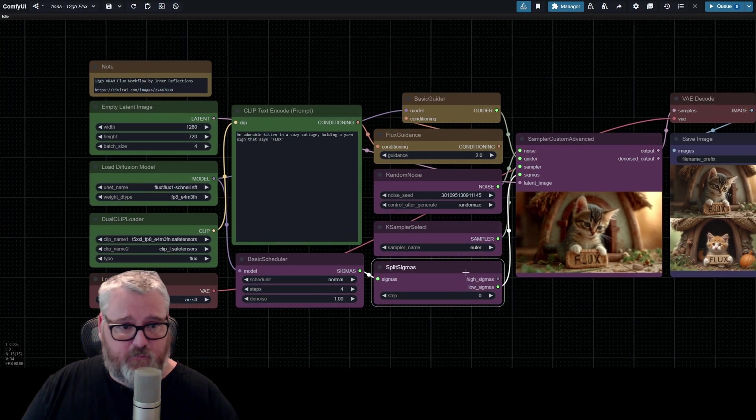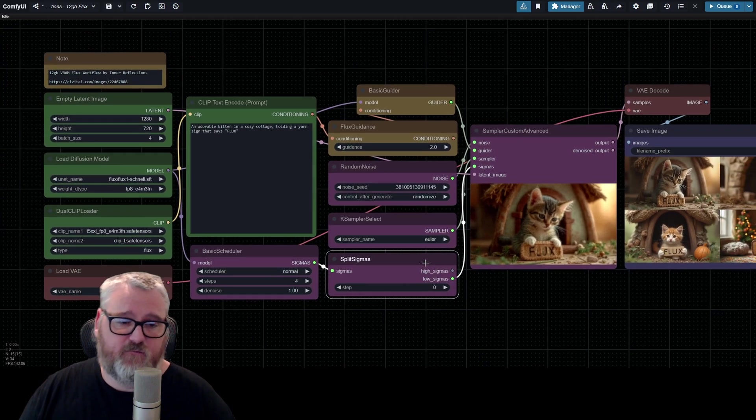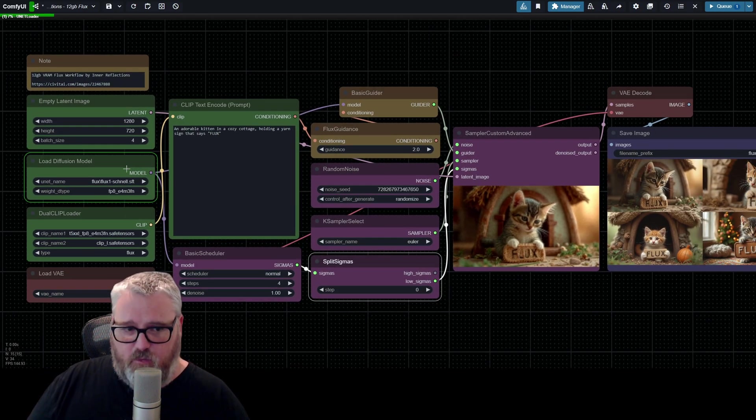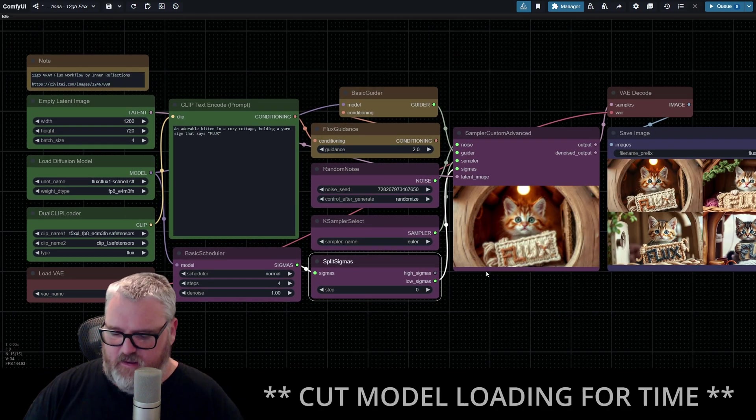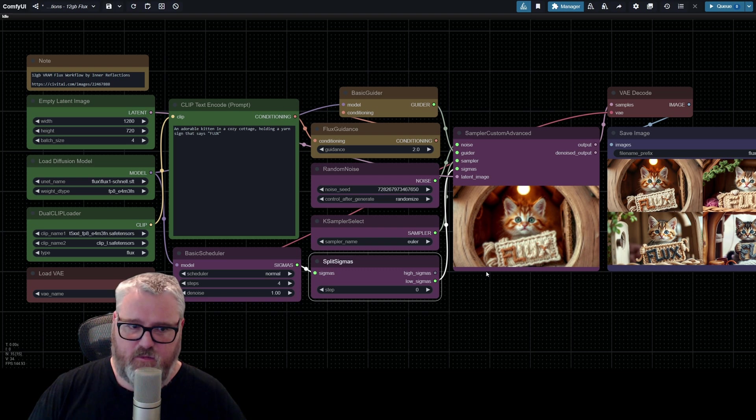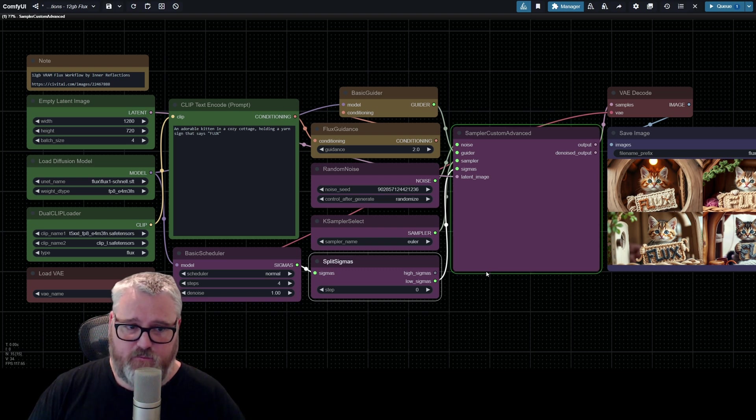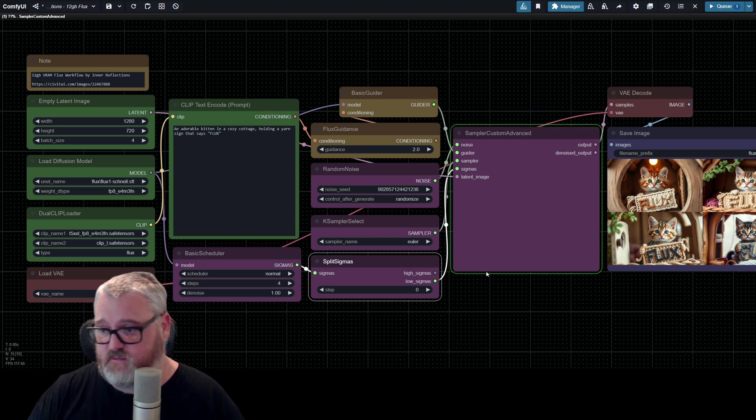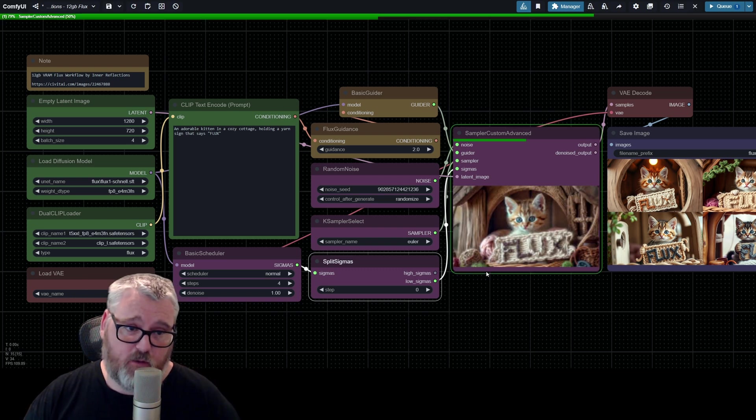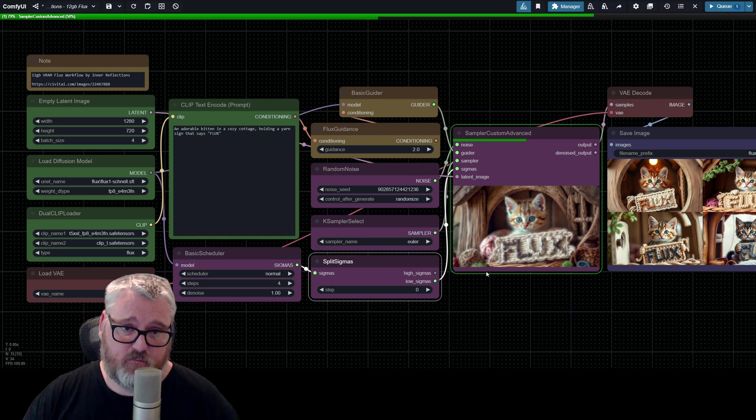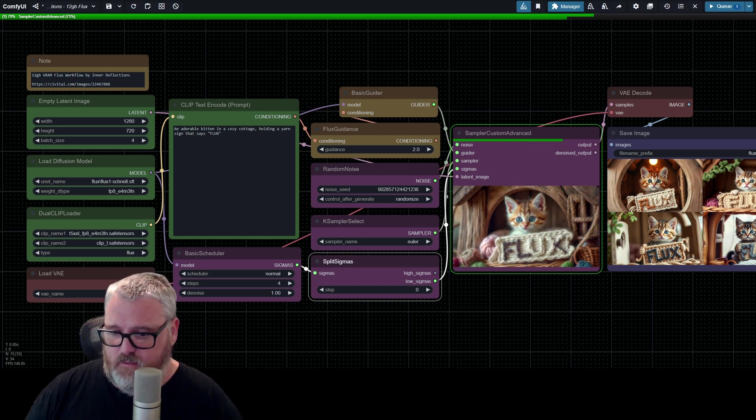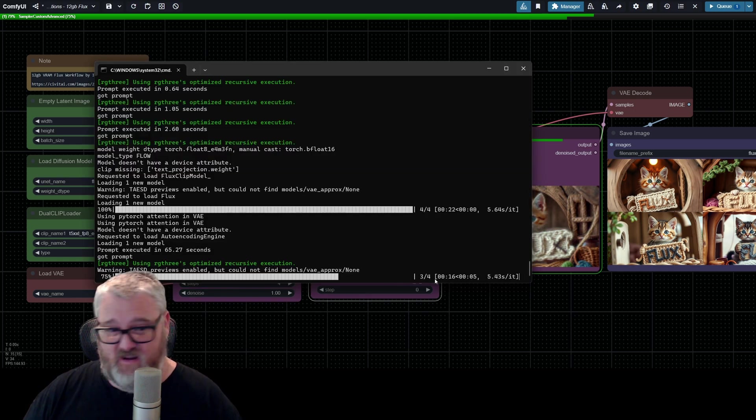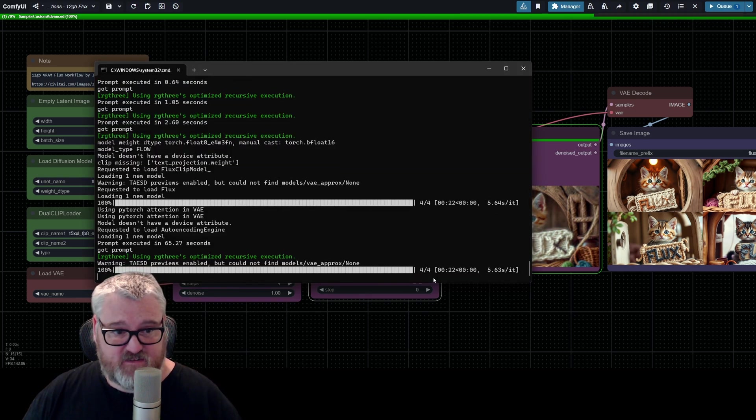but I'm assuming that helps with the VRAM load. So if you run it, it'll load the model. And so now that the models are loaded, it should render really fast. It's rendering four images right now in 20 seconds, 21 seconds. Pretty sweet.